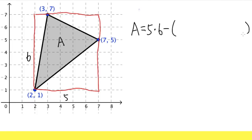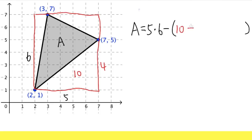And then minus — now we just have to find out the area of the little red triangles. We can use one-half base times height. For this one, this is five, and from here to here that's four. So five times four is 20, divided by two is 10. Then we add the other one: from here to here is two, from here to here is four. Four times two is eight, divided by two is four.